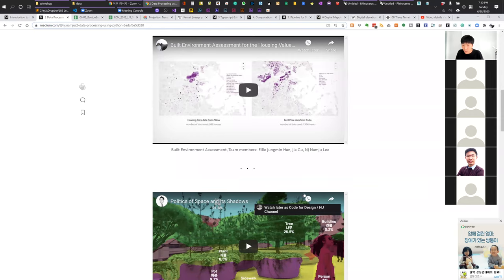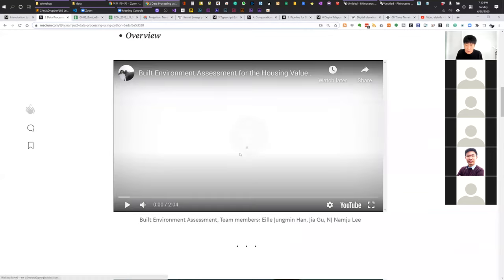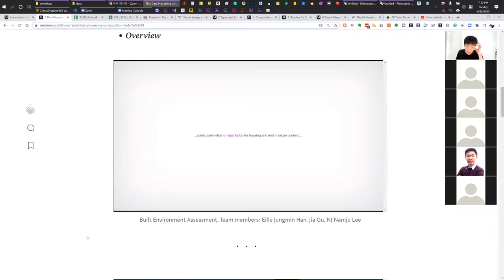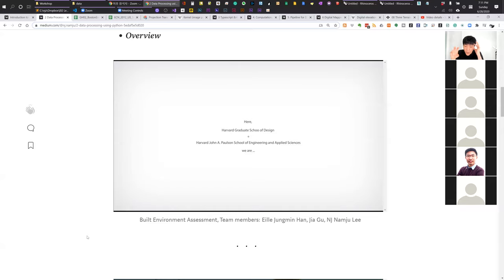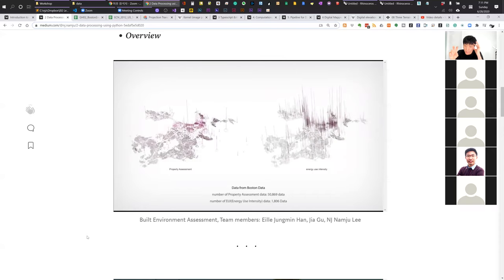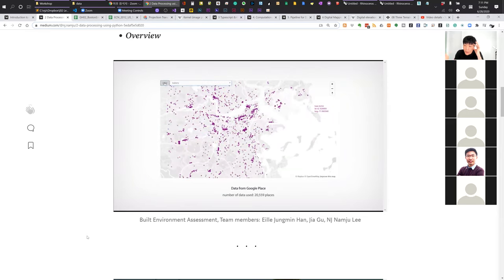I have two projects to overview. The first is about understanding our built environment through the lens of data. We collect lots of data in two different ways: top-down data, meaning that the government or organizations create data such as building energy, population, and land use; and individual data — you and I produce data every day, every hour.